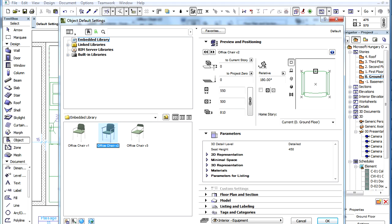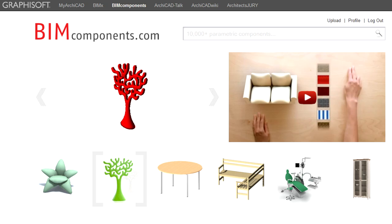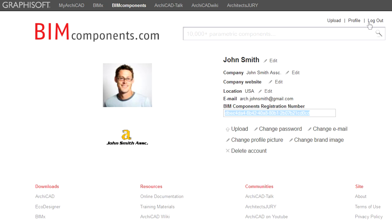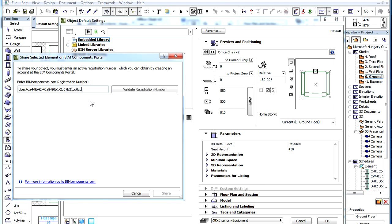Before uploading your local object, you need to register at the BIM Components Portal. When uploading an object from ArchiCAD, you need to enter your BIM Components Registration Number when initiating an upload for the first time. This number can be found on your profile page on the BIM Components Portal. After you have entered your registration number, please click the Validate Registration Number button to validate it.